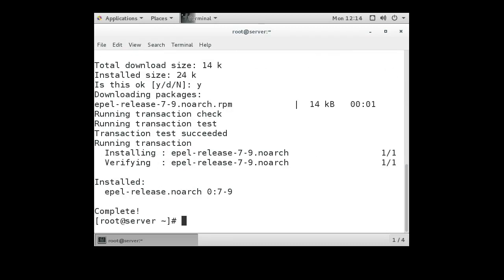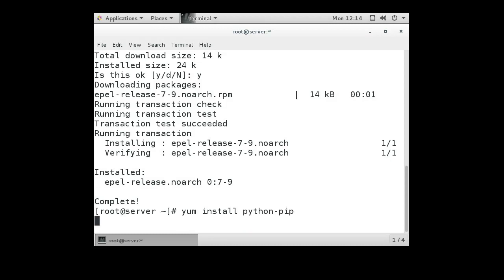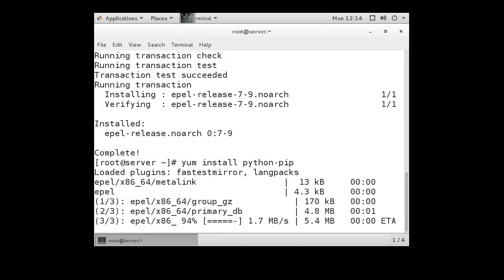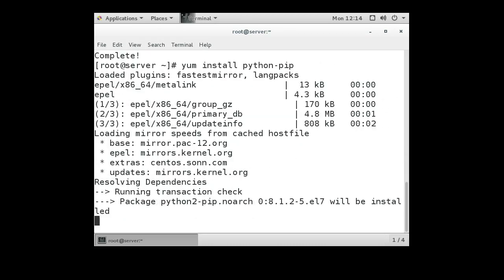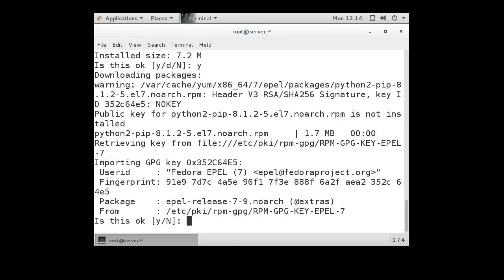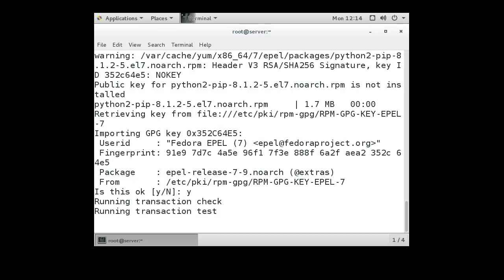After installing the EPEL repository, we want to install the Python pip package manager so we can get extra packages, so we do a yum install python-pip. After we're done installing the Python pip package, we can go ahead and install the Ansible package.